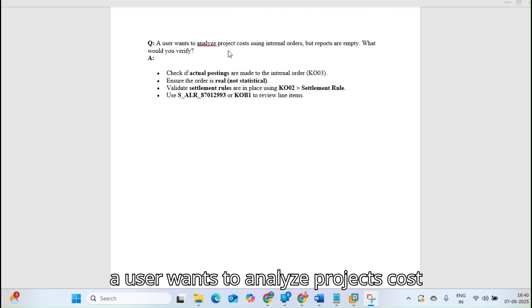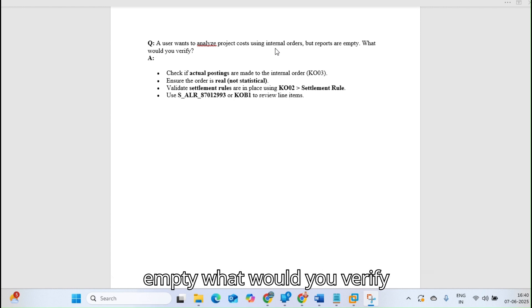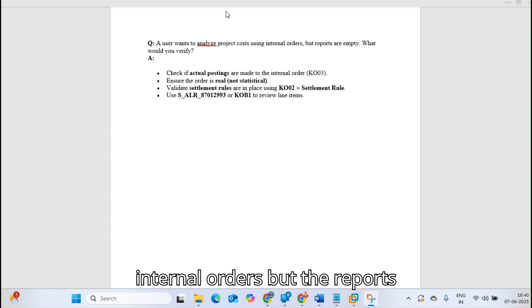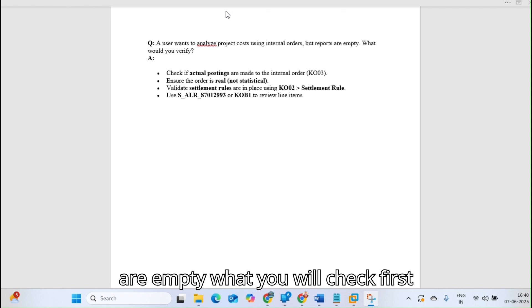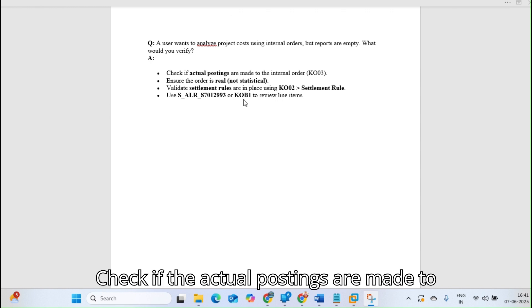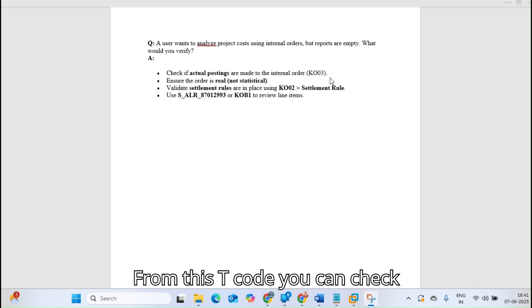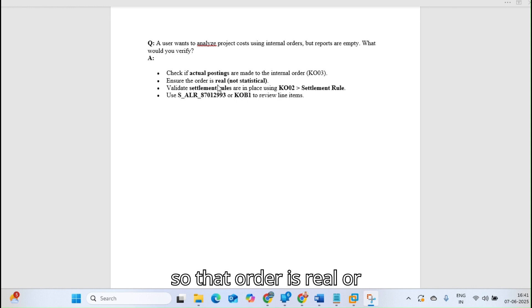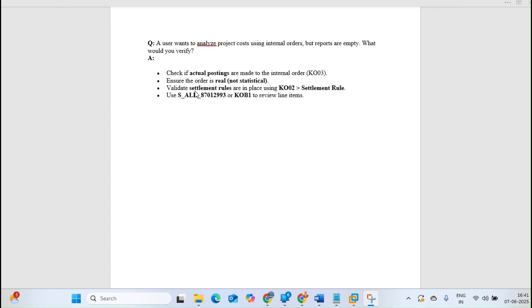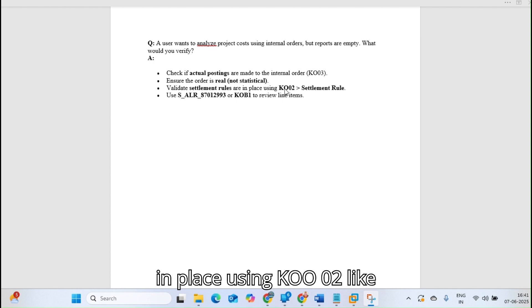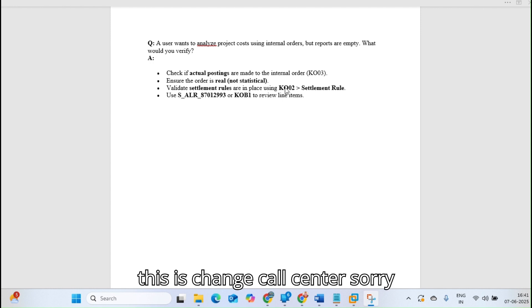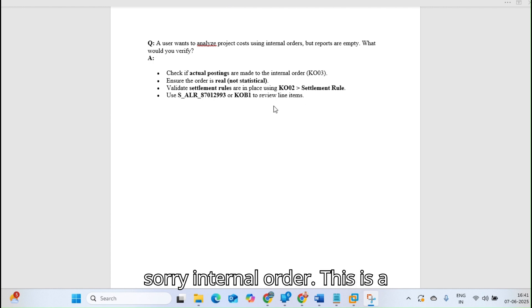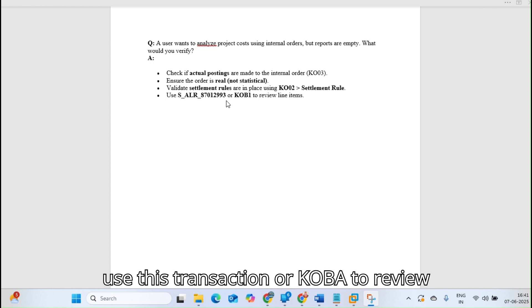A user wants to analyze project costs using internal orders, but the reports are empty. What would you verify? Check if actual postings are made to the internal order. Ensure the order is real, not statistical. Validate settlement rules are in place using KO02, this is the settlement rule for internal orders. Use KOBA to review the line items.